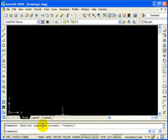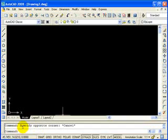Down at the bottom, there's a command line. Now this is very unique to AutoCAD and something you're going to become very familiar with. That's this white space down here and you'll see the word command. We'll talk more about that later.